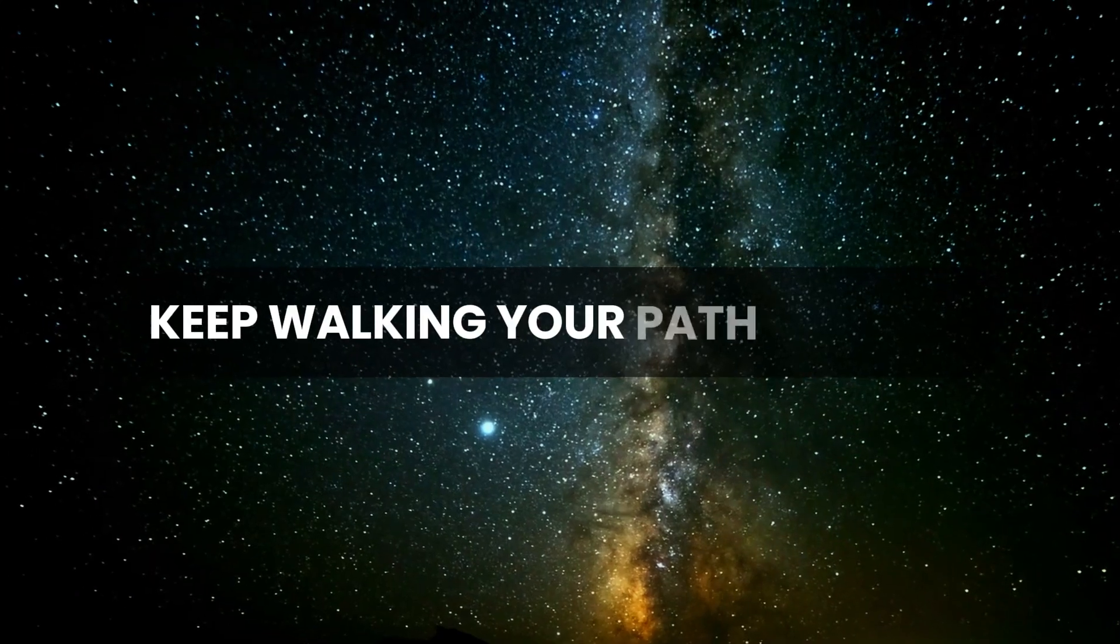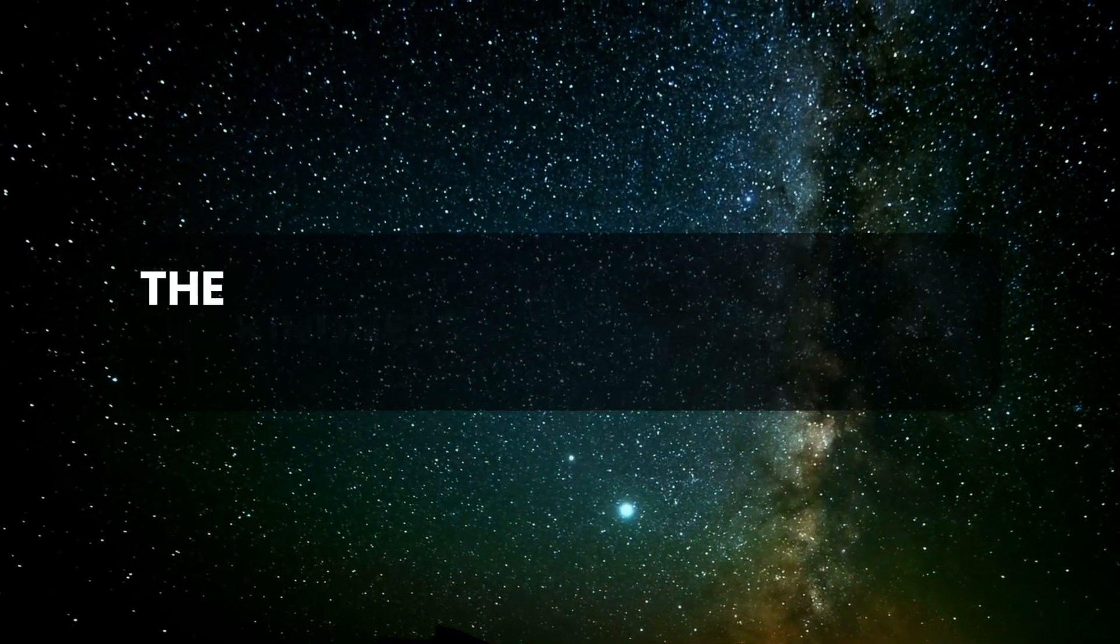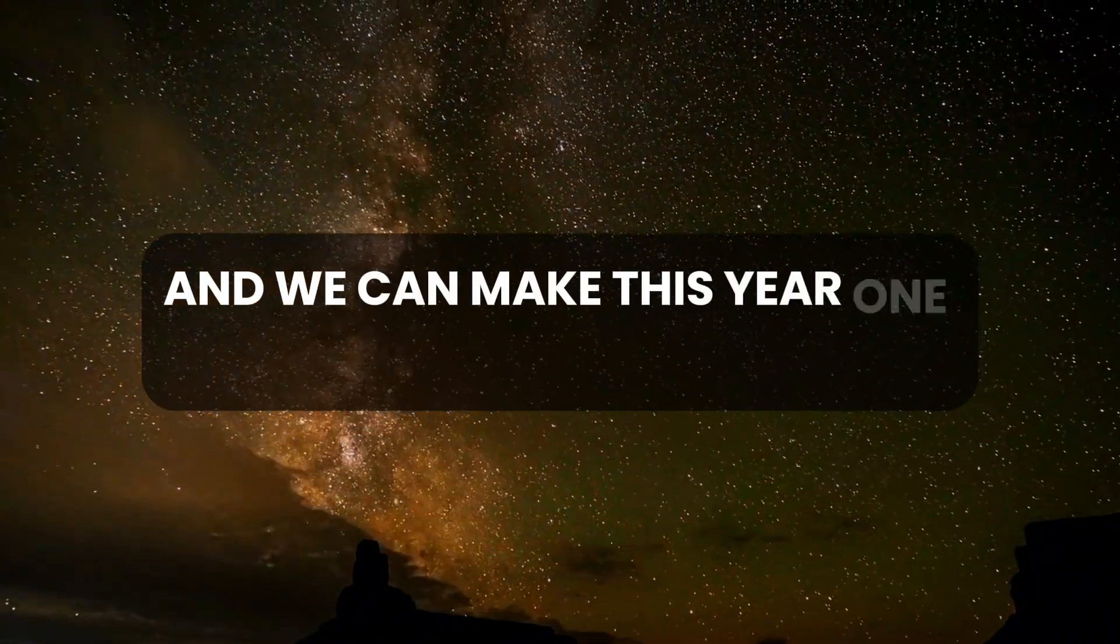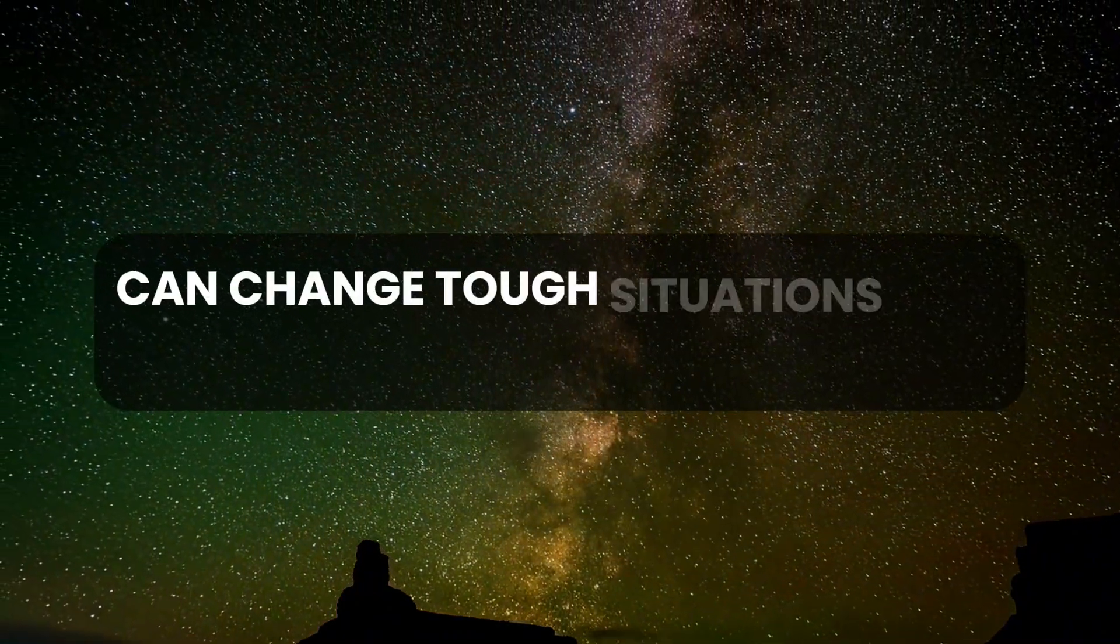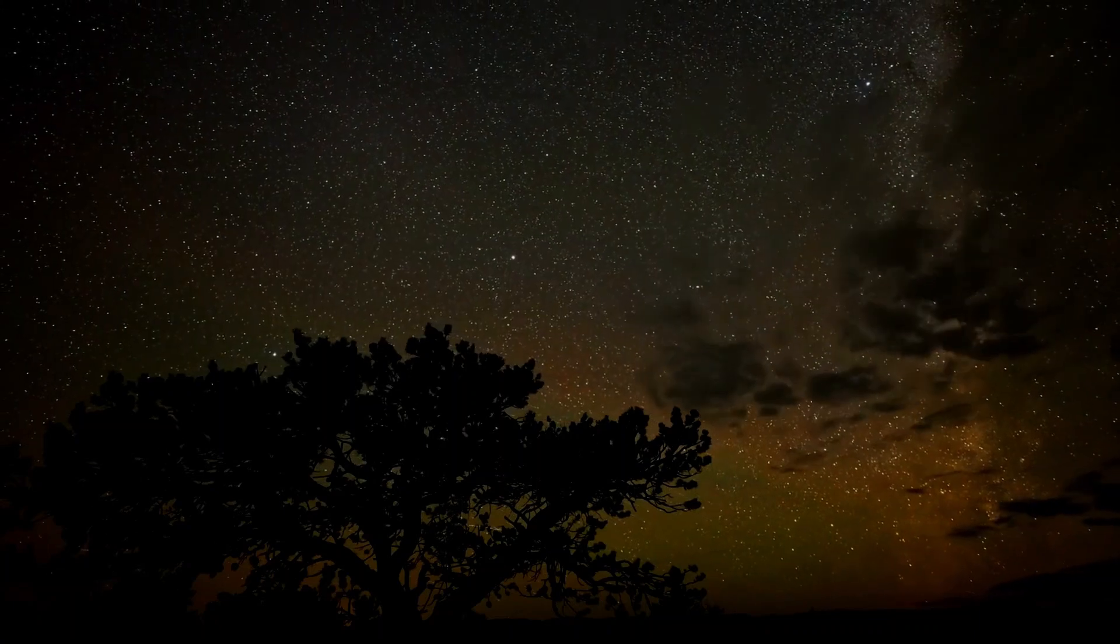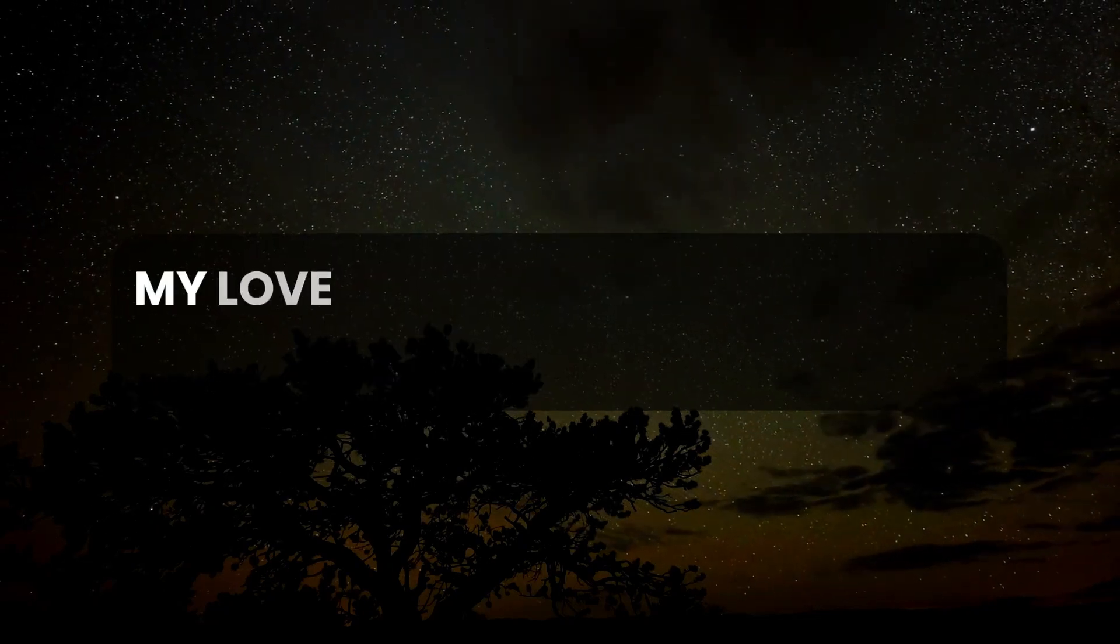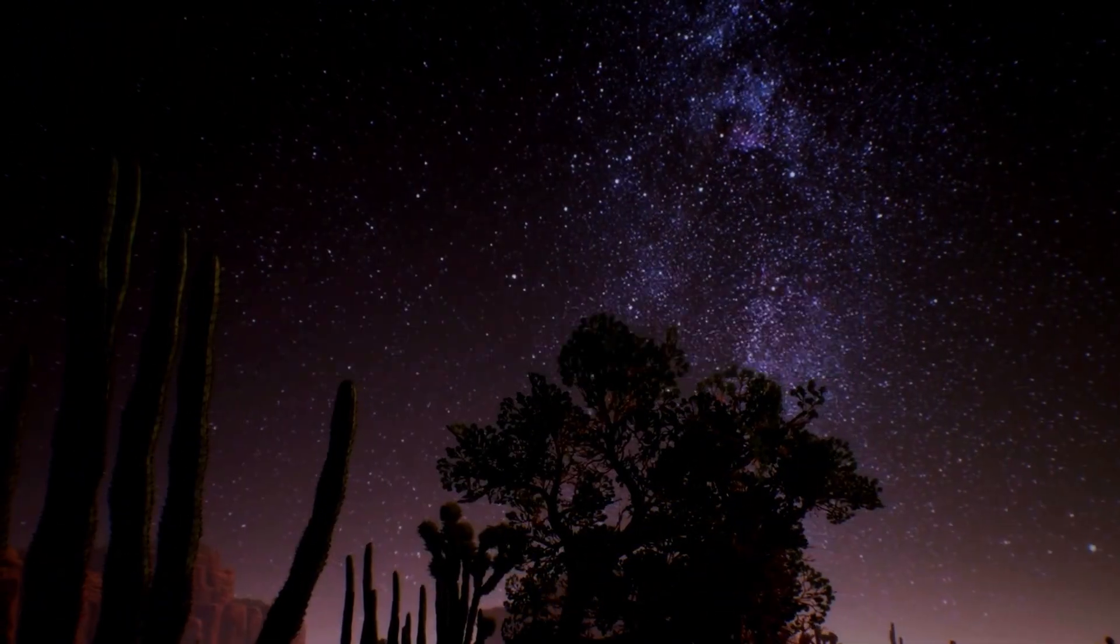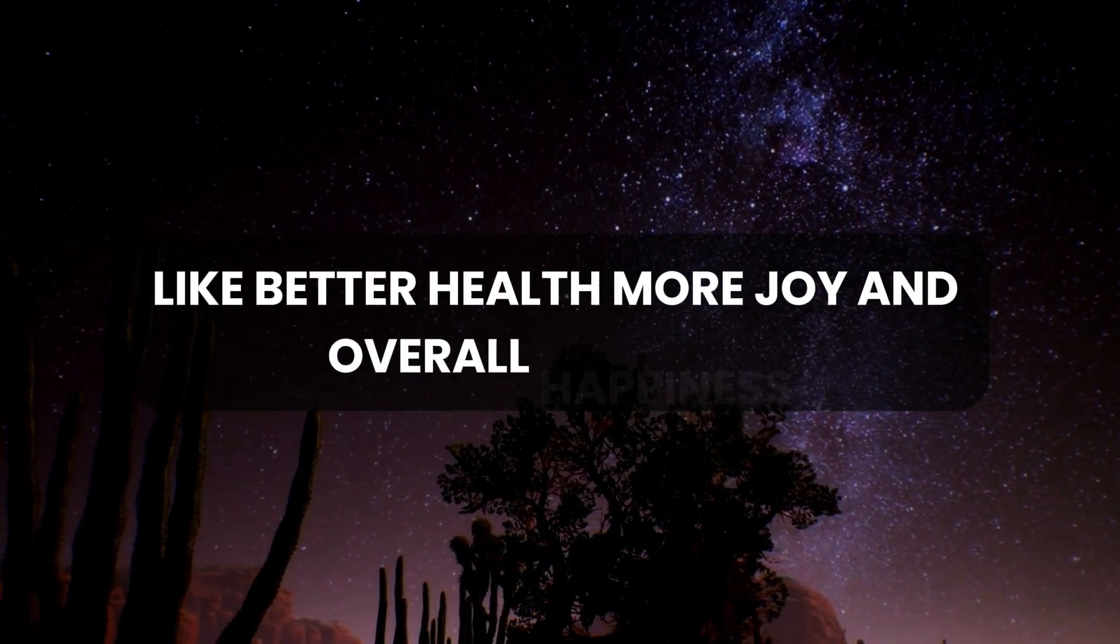Keep walking your path of faith because each step gets you closer to what you're aiming for. I hope you will see the kindness and grace that are around you. Trust in me, and we can make this year one filled with happiness, peace, and many blessings. Believe that I can change tough situations into hopeful ones. When you face hard times, remember my promises to you. As this week wraps up, look forward to receiving lots of good things like better health, more joy, and overall happiness.